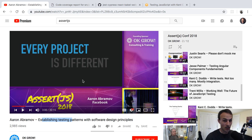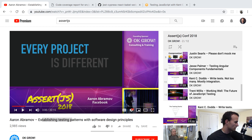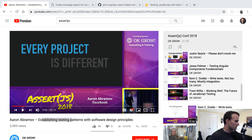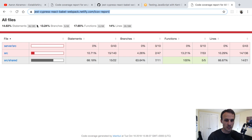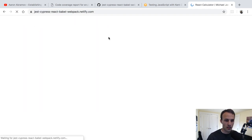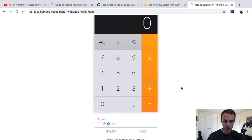Let me check if there are questions, but first — if you want to check out the code coverage report I was showing you, I'll drop a link to the deployed lcov report so you can look around. You can also see the calculator app itself, which was created by Michael Jackson who gave me permission to use it in my course.